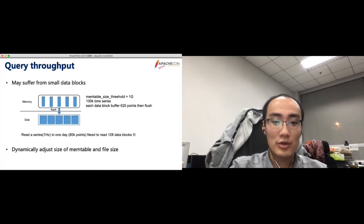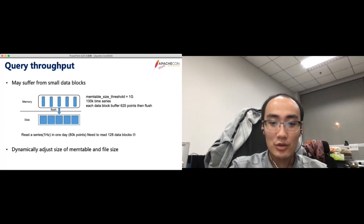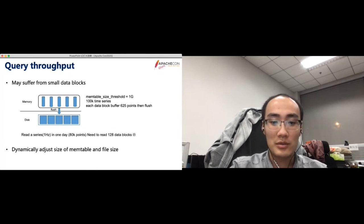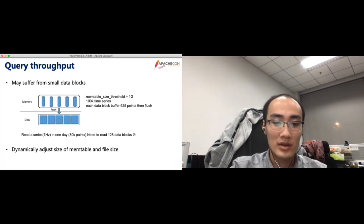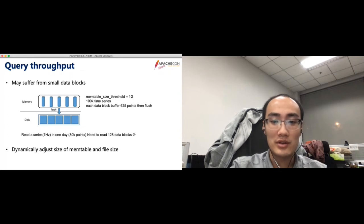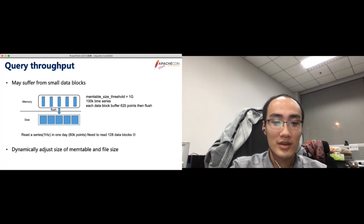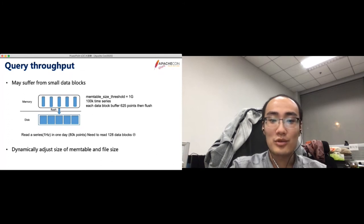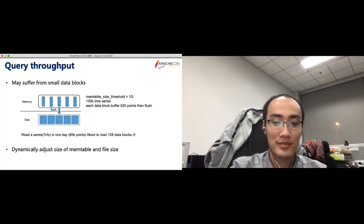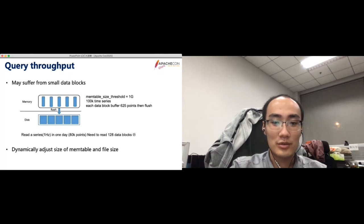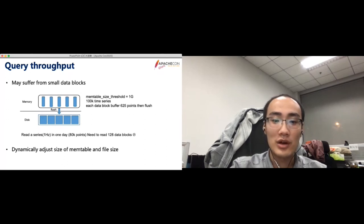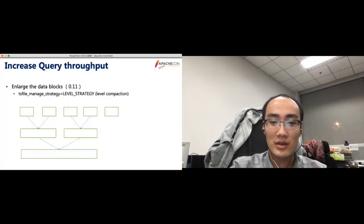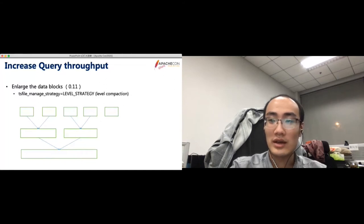To increase the query throughput, we could manually configure IoTDB to get larger data blocks. First, the total memory of IoTDB could be set by the max heap size in IoTDB env shell. Then you could disable the parameter adapter, and set the memory table size and TS file size according to the following equation. To liberate productivity, we are improving our memory control strategy. In the next big version, you will no longer need to worry about this. To further increase queries throughput, we introduce the level compaction. Compaction is the necessary model in the LSM-based system. This feature will also be included in the next version.